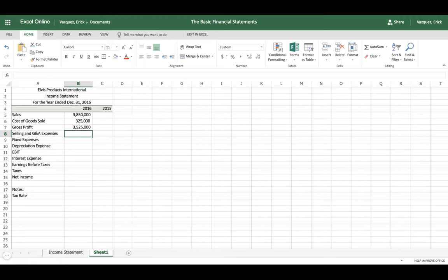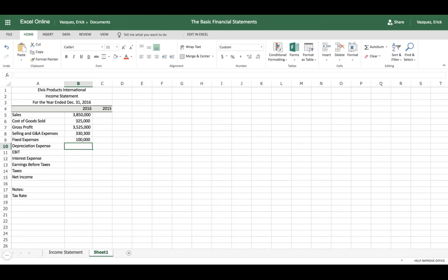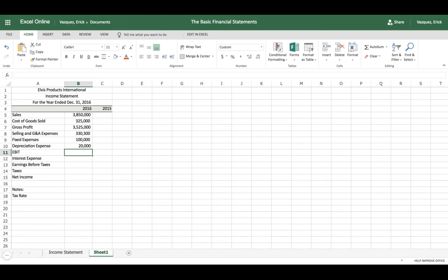The next thing to record is our expenses. We have three hundred thirty thousand in selling, general and administrative expenses; one hundred thousand dollars in fixed expenses; and one thousand in depreciation expenses. Now we have enough to calculate Earnings Before Interest and Taxes.